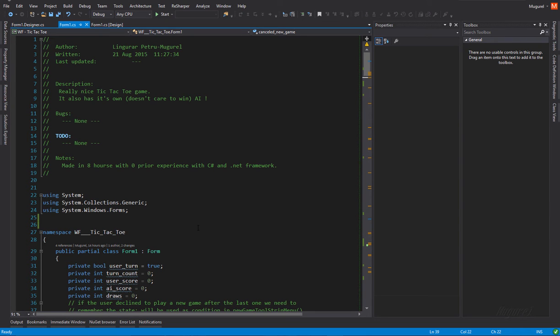Hey guys! Today I'm going to do a quick walkthrough on a recent program I've made, a tic-tac-toe game done in Windows Form.